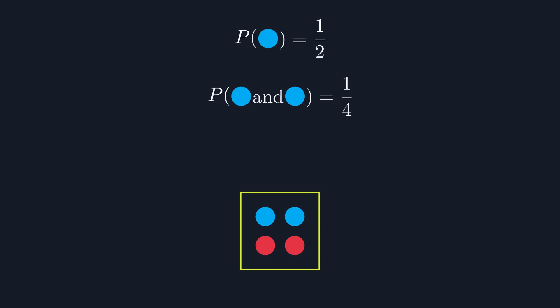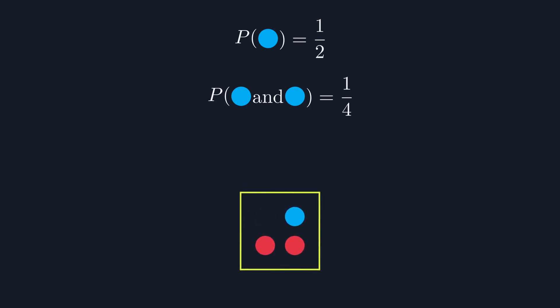But look at what happens once the first blue marble is removed. The probabilities change. Now there's a 1 in 3 chance of removing a blue marble.